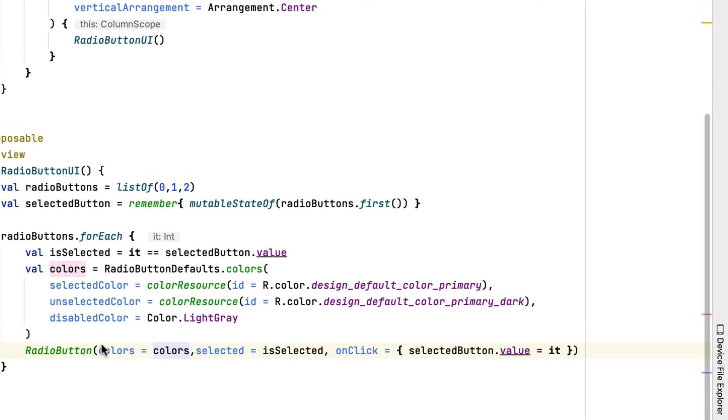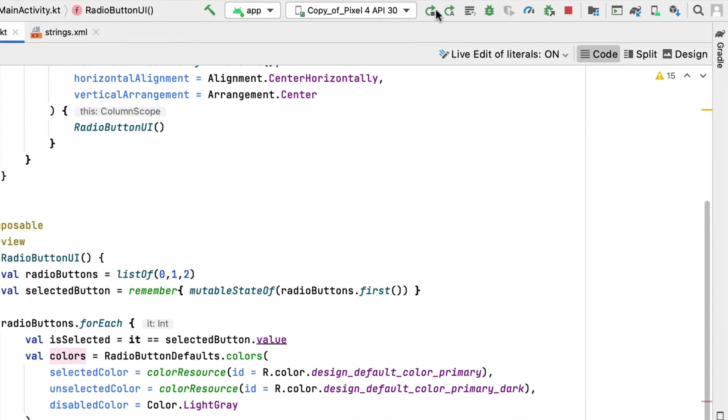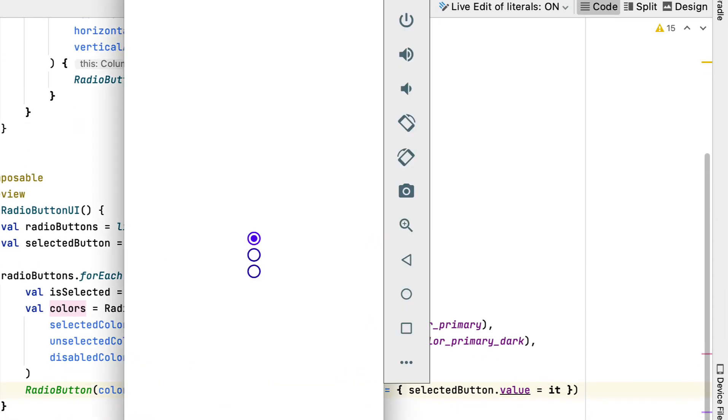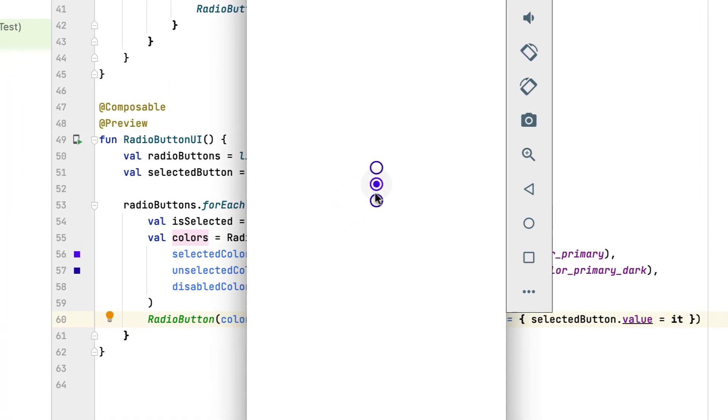Now build and run your app to try your new creation. You'll see three radio buttons on the screen. The first one is picked by default. When you pick another radio button, you can see the animation that switches between the buttons.